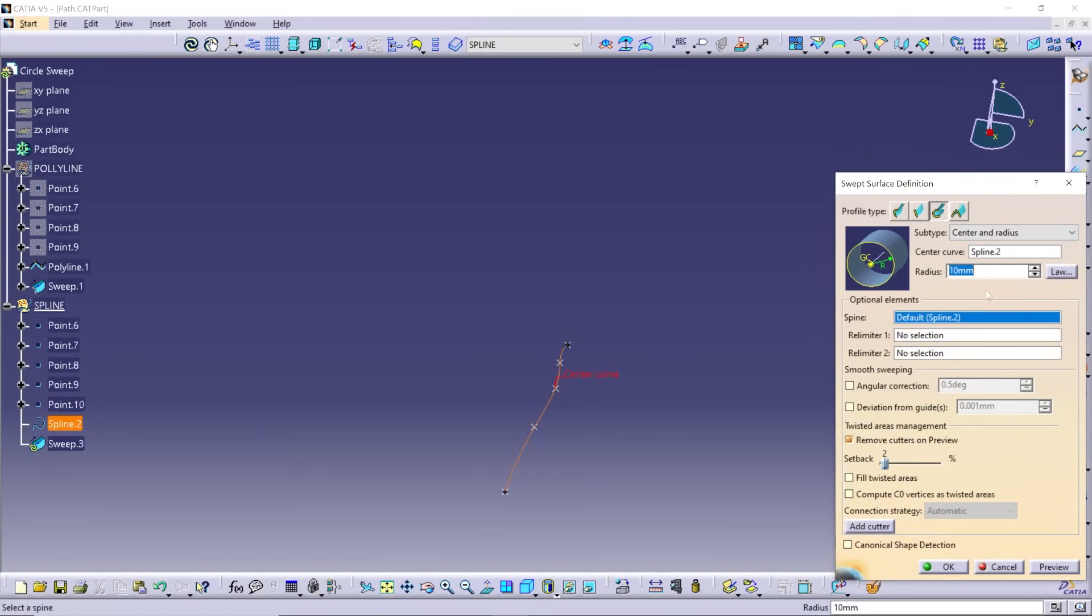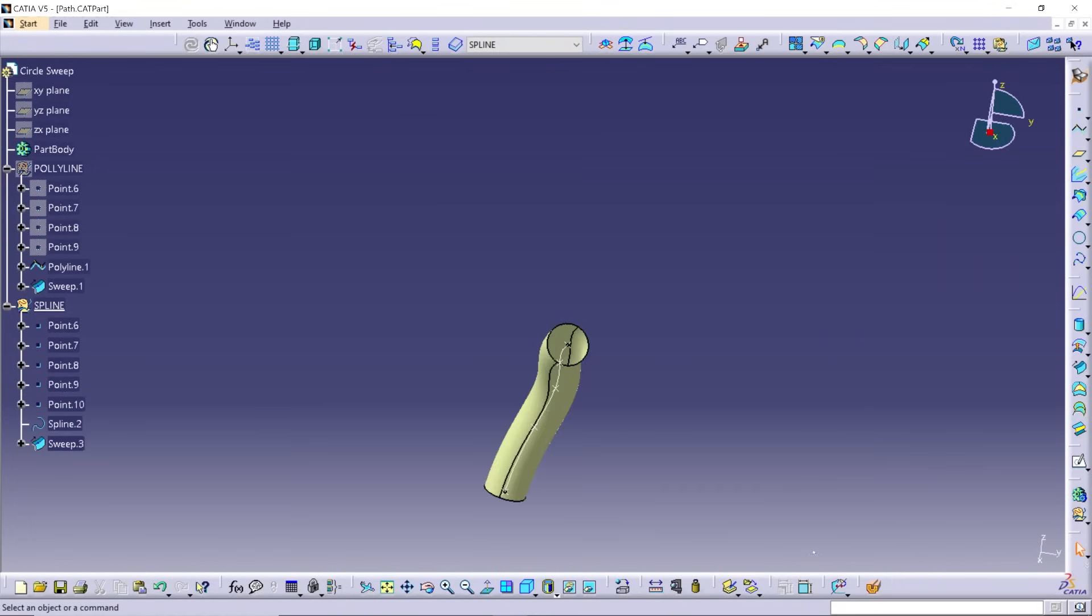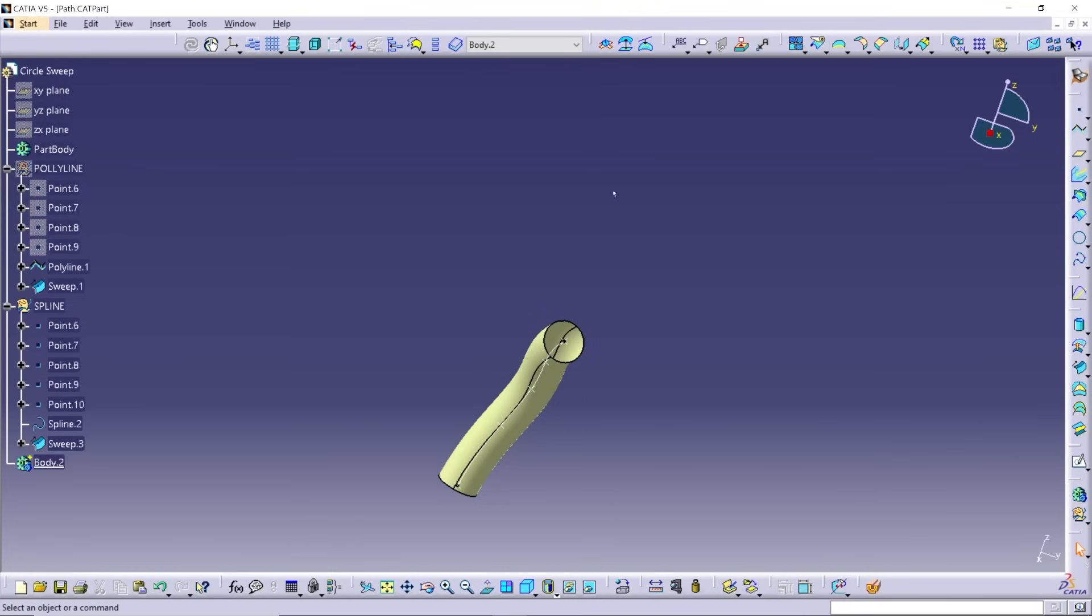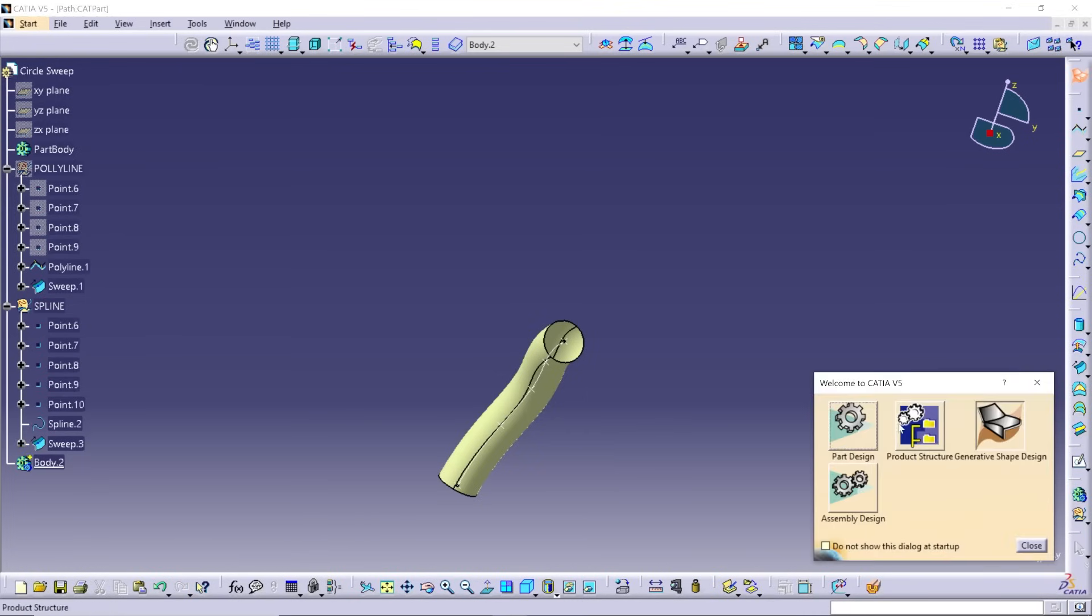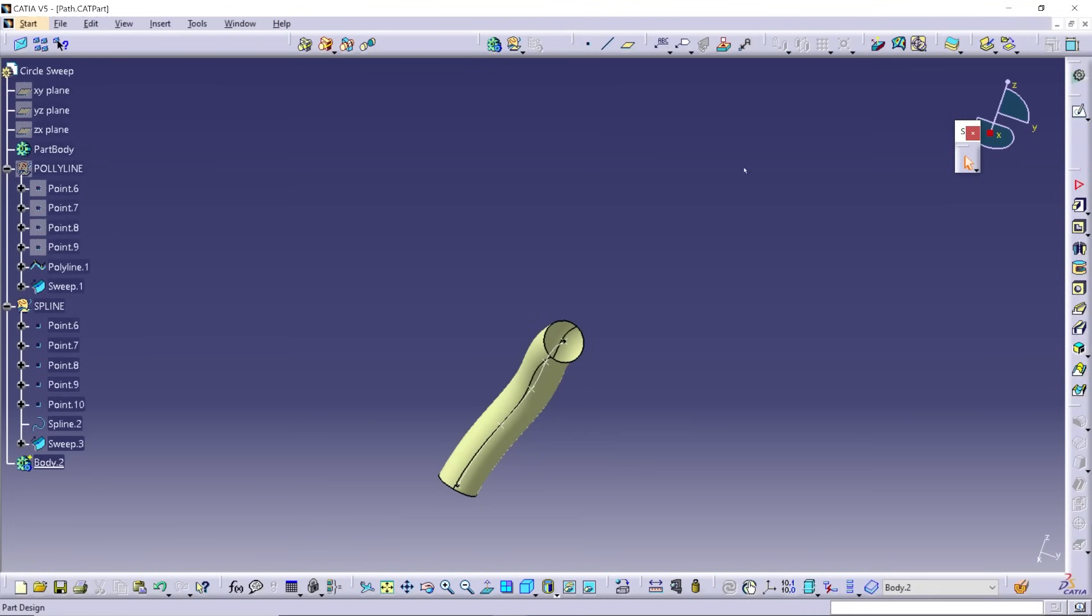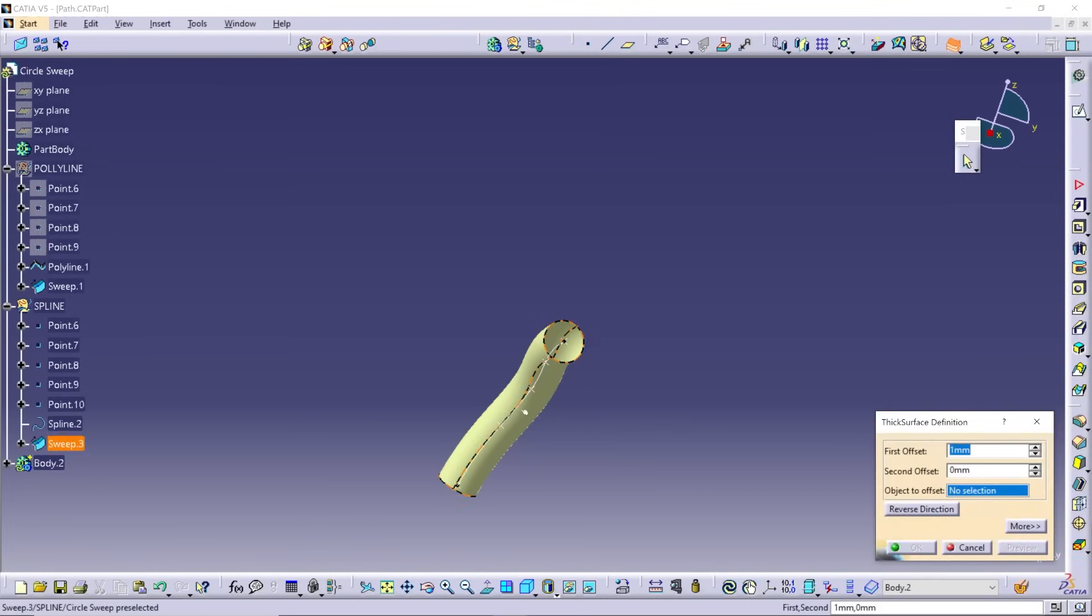You may need to modify the path to accommodate the desired radius of the sweep. From here, you can go into the part design workbench, where you'll pick thick surface or fill solid.